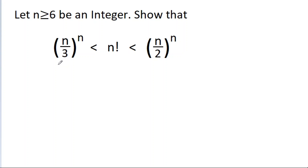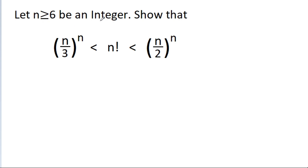In this video, we have to prove that (n/3)^n is less than n factorial, which is less than (n/2)^n, where n is greater than or equal to 6 and n is an integer.